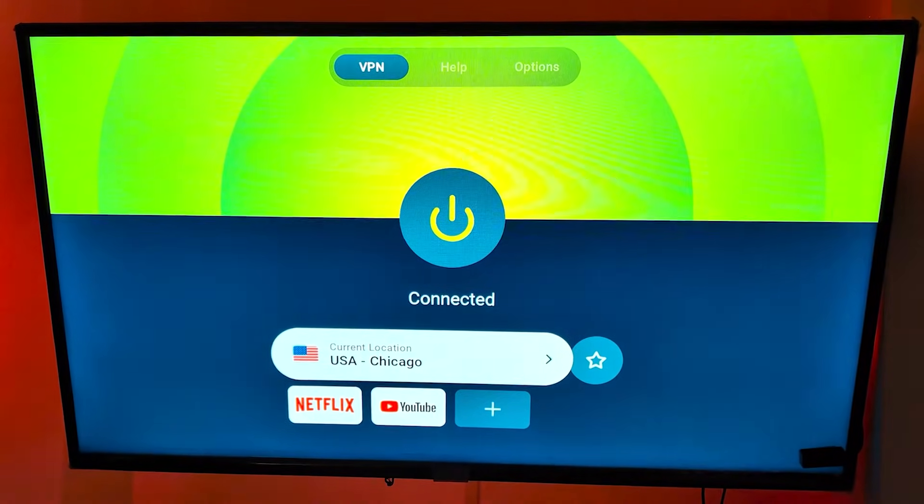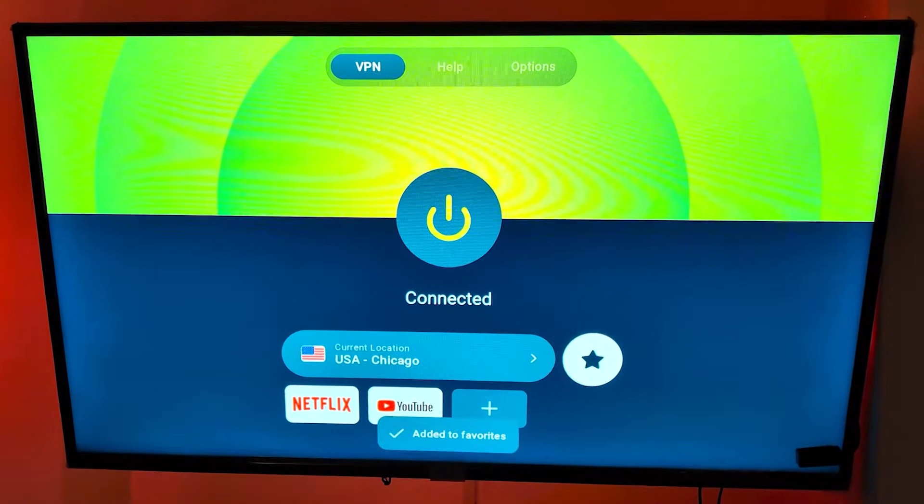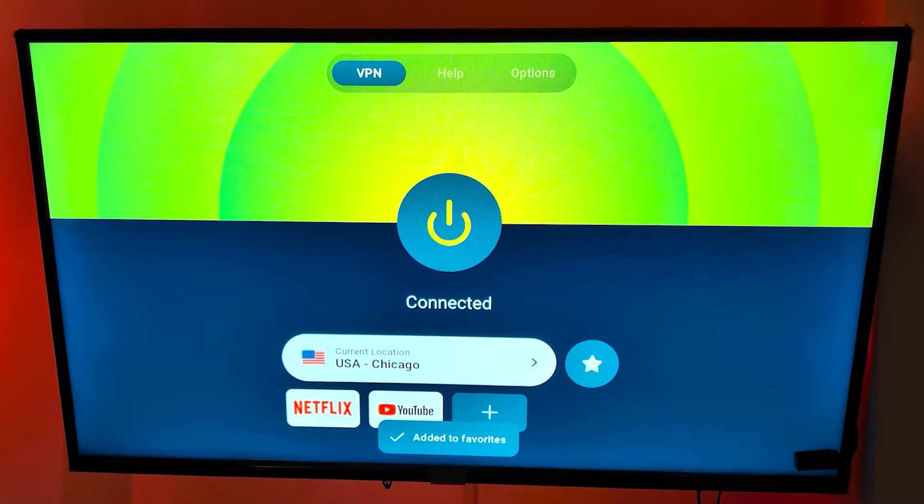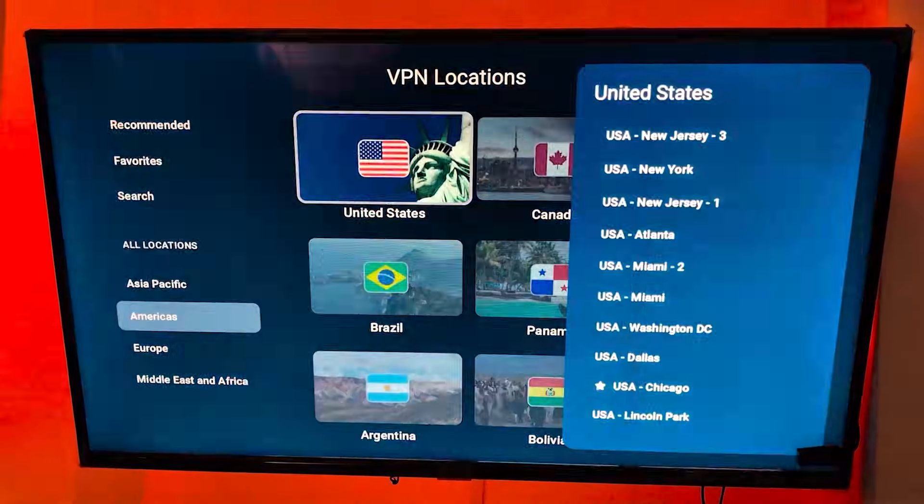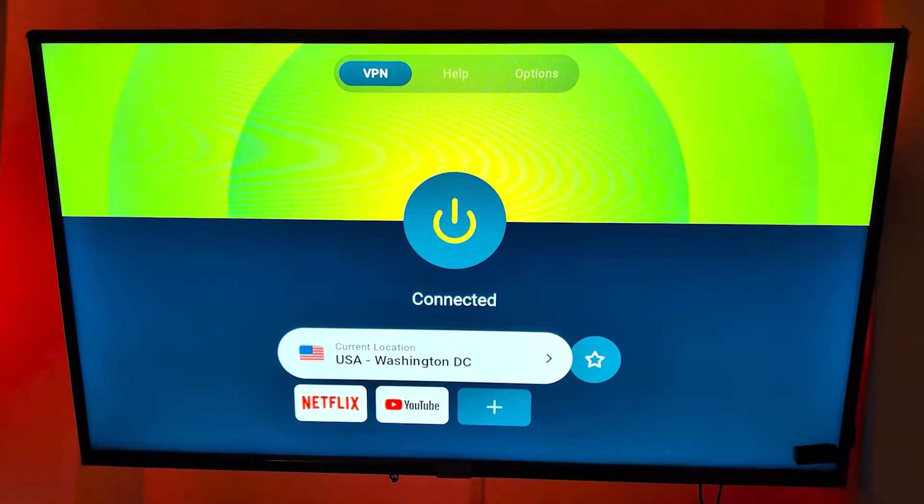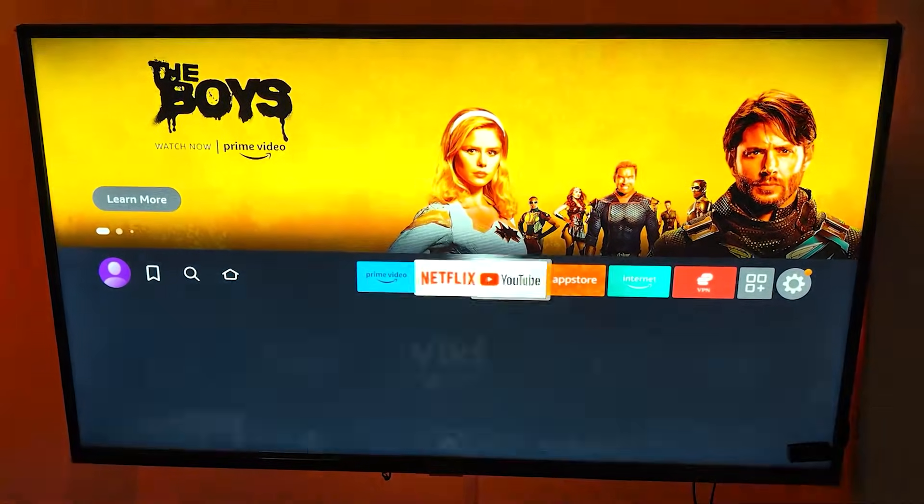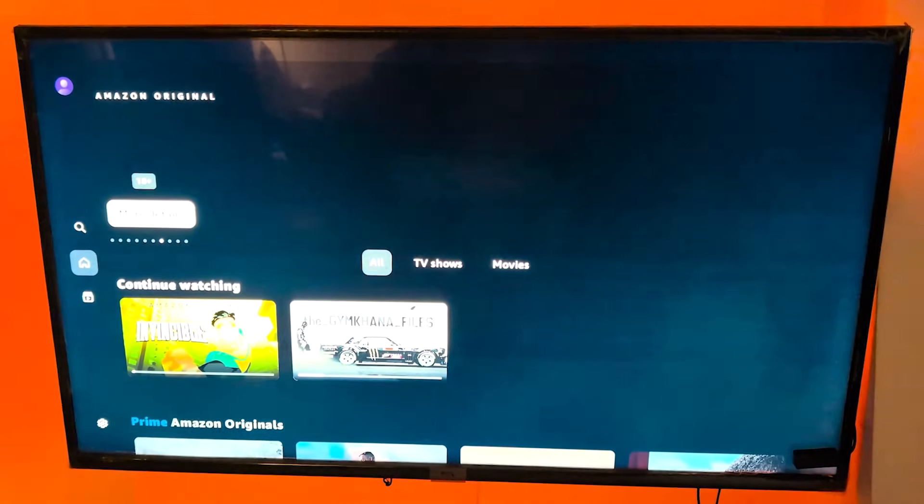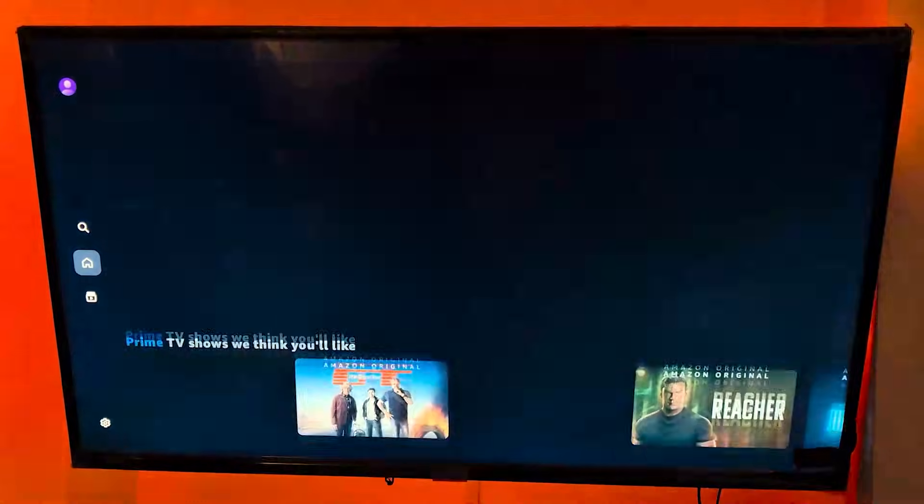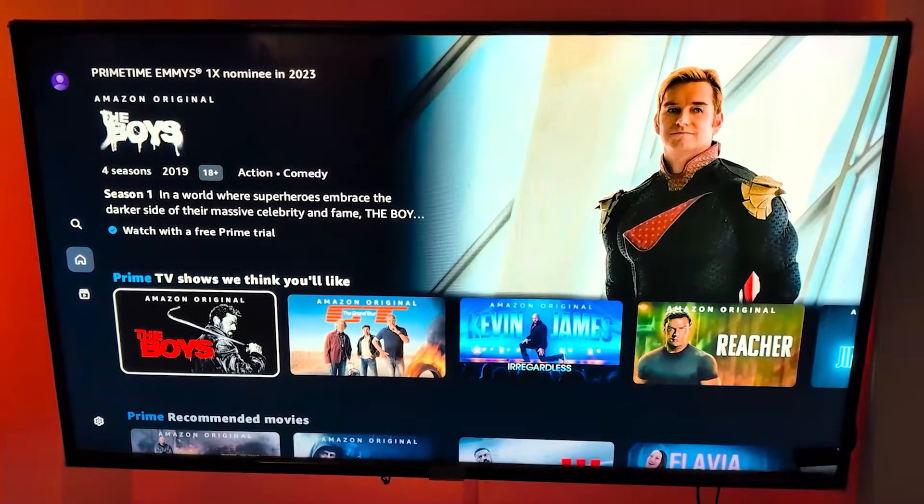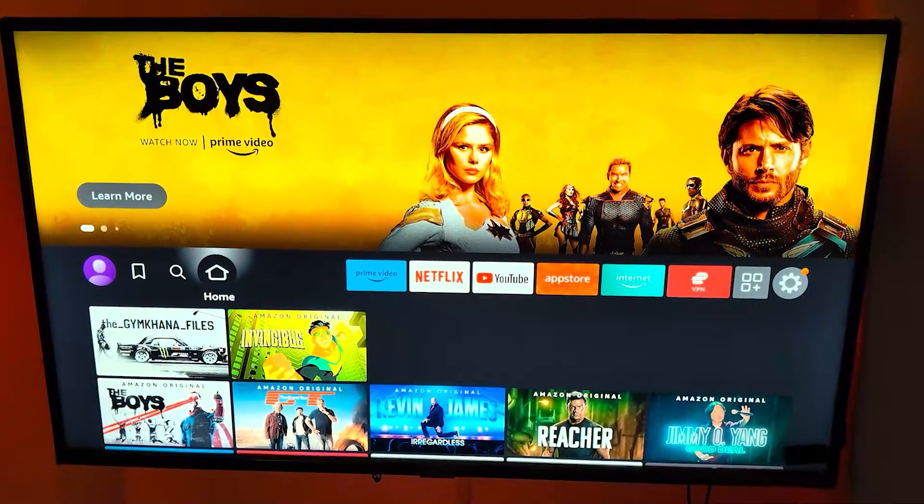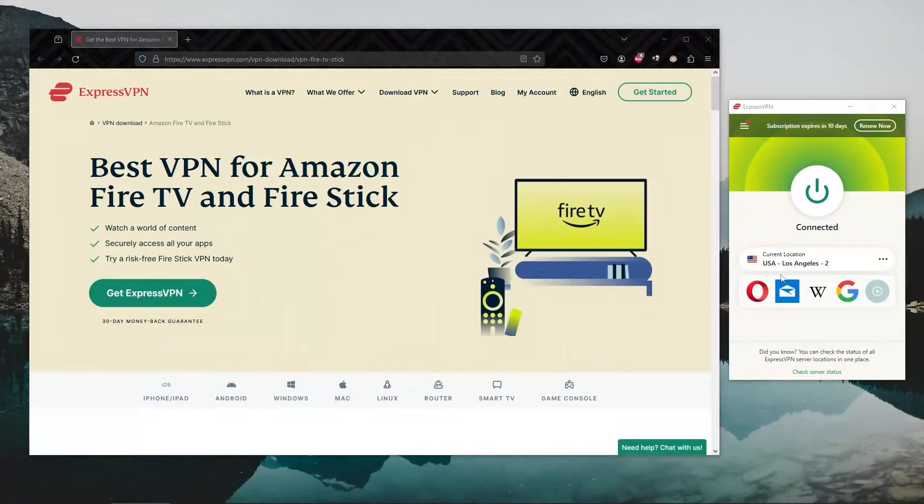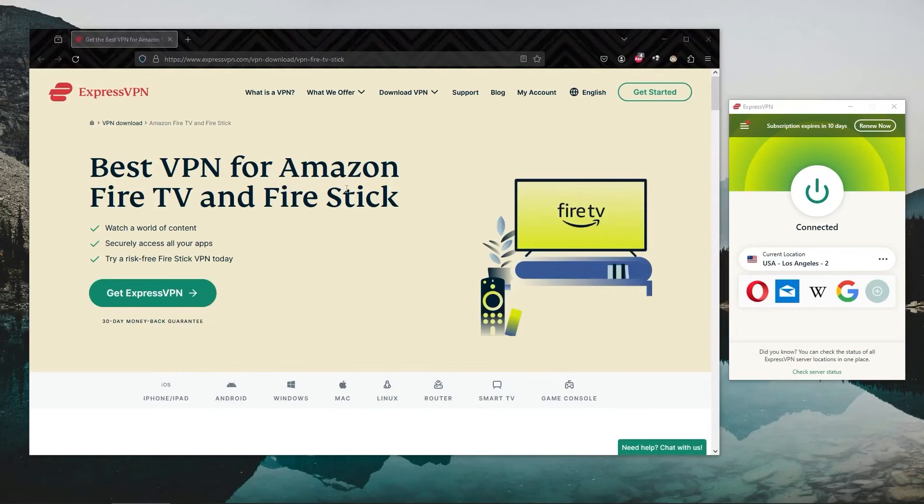So let's say there's a specific show in a specific country that you would like to watch. All you need to do is go to locations on your Fire Stick, select that location and connect to it. Then go back to Amazon Prime and you should have access to the library that pertains to that specific location. And it's the same thing with Netflix, Disney Plus, Hulu, or any other streaming platform on your Fire Stick.